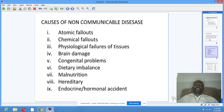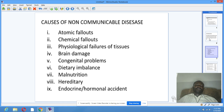Causes of non-communicable diseases: 1. Atomic fallouts. 2. Chemical fallouts. 3. Physiological failures of tissues. 4. Brain damage. 5. Congenital problems. 6. Dietary imbalance. 7. Malnutrition. 8. Hereditary. 9. Endocrine or hormonal accident.